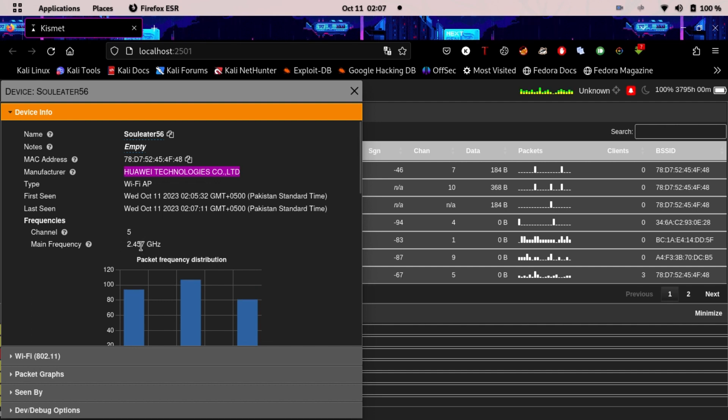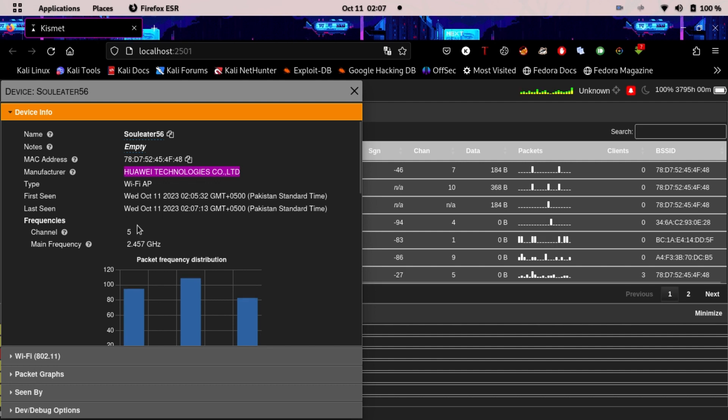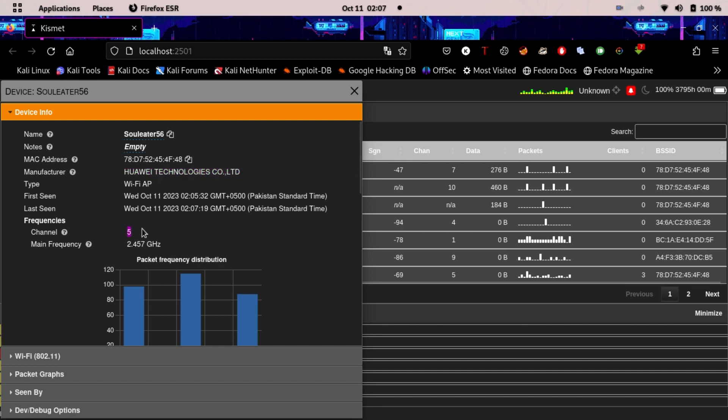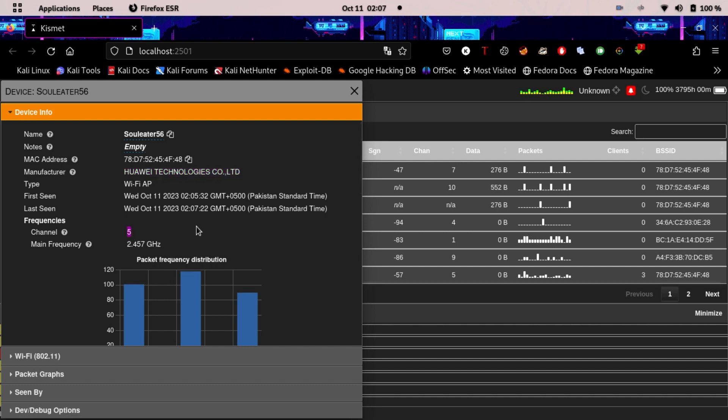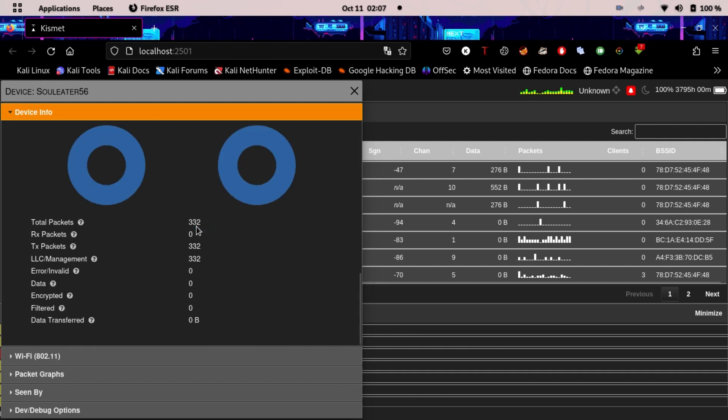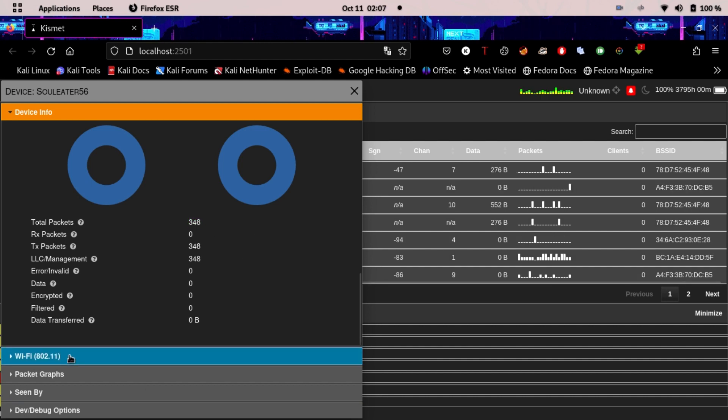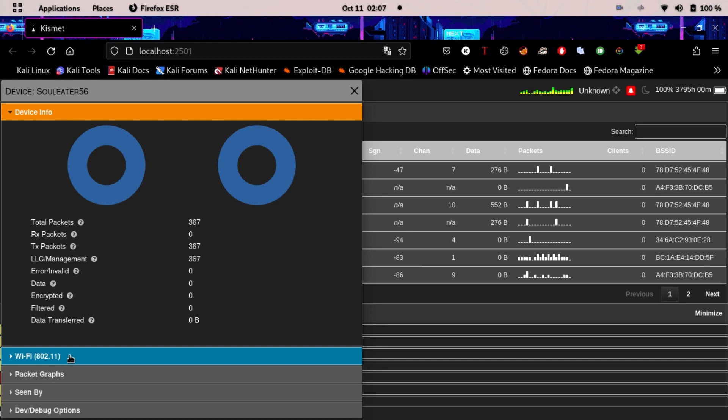The channel is 5, so we won't have to do channel hopping. Some routers do channel hopping too. We can see the total number of packets is over 300, which means there are active users on this WiFi network. This means if we launch an evil twin attack or capture a handshake, we'll be able to get something. We can go here to 802.11.